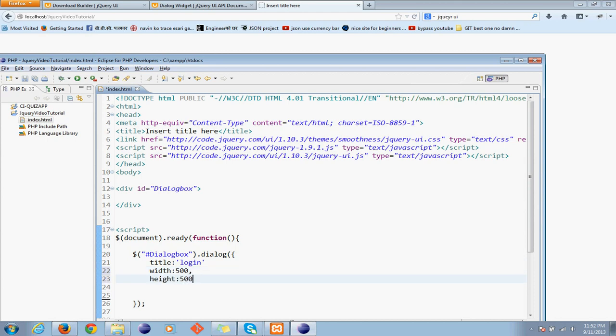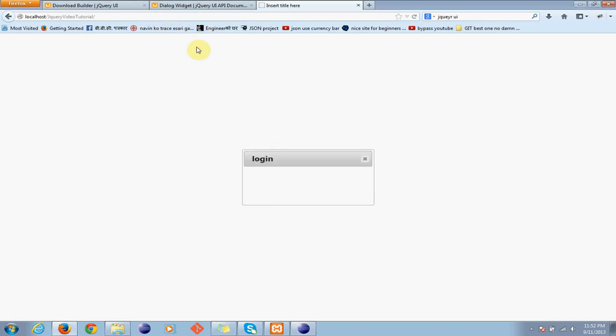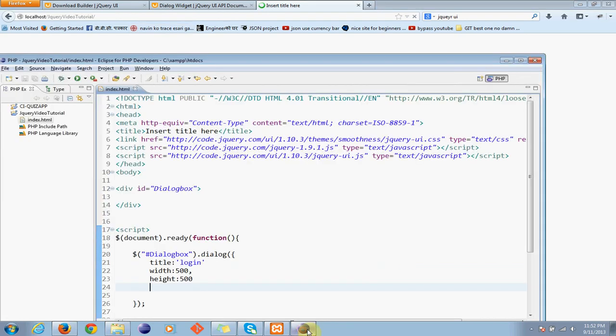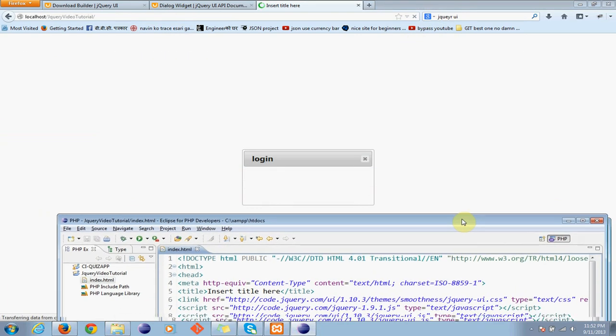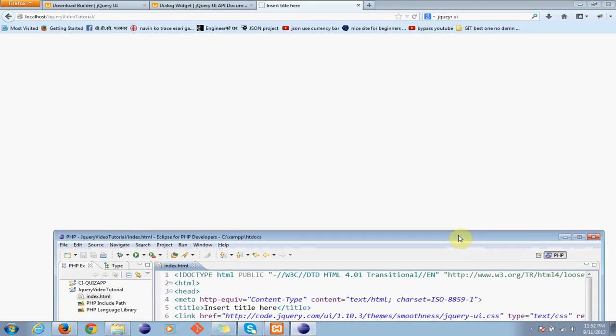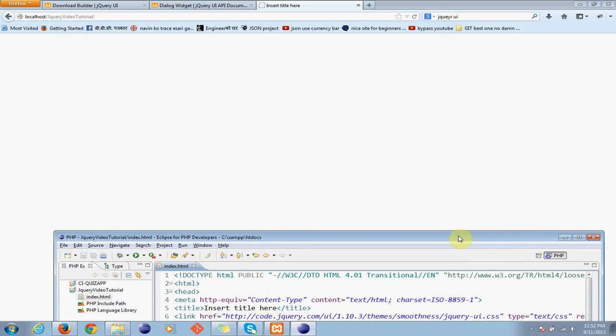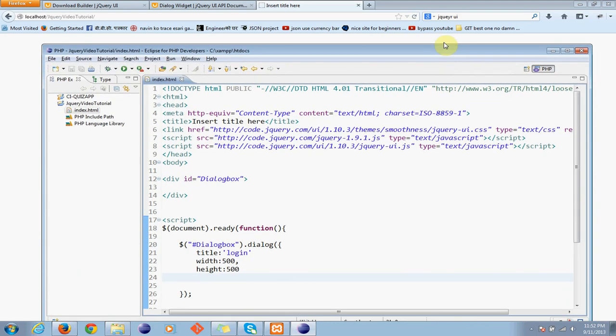Let's see. I will refresh it. Then now I will get a new dialog box that will be of 500 width and 500 height.